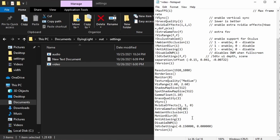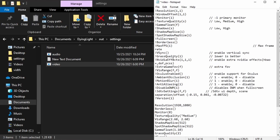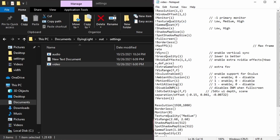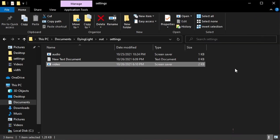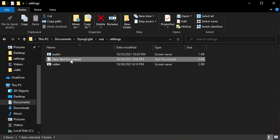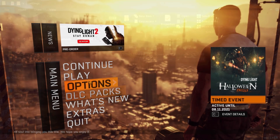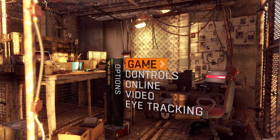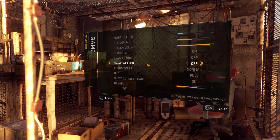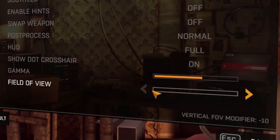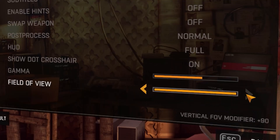Change it to whatever you want — I picked 90. Then hit File, Save, quit the Notepad, and delete it. Lastly, make sure to adjust it in the game options, where you can set your extra game FOV to anything between minus 10 and the max value you picked.